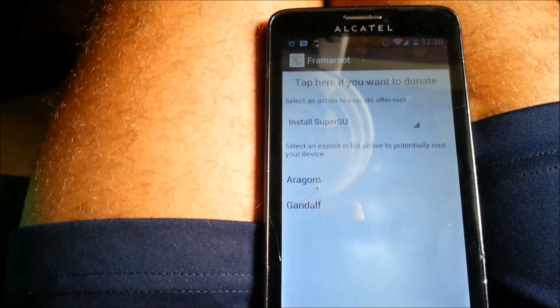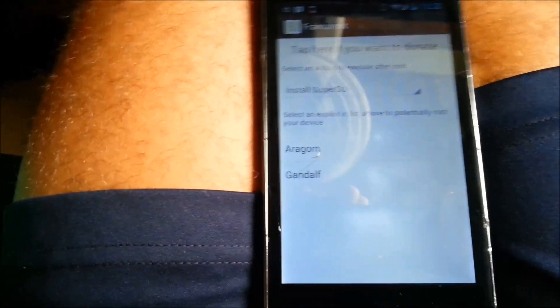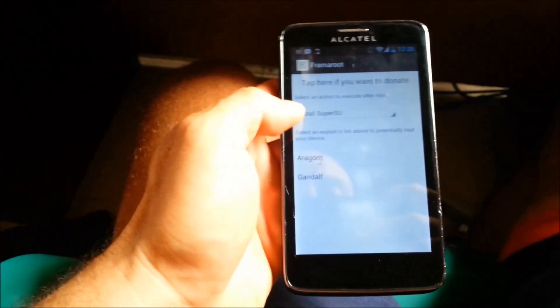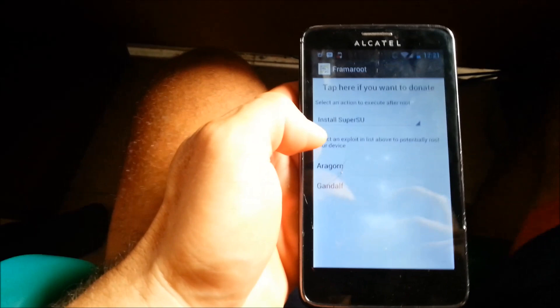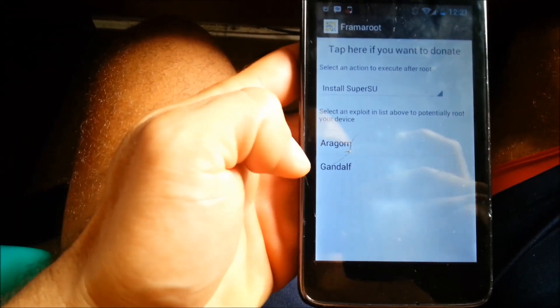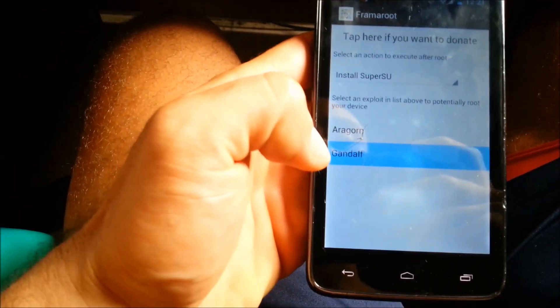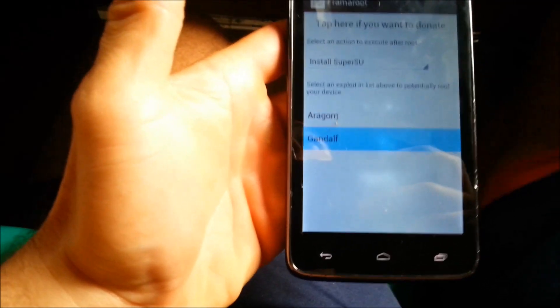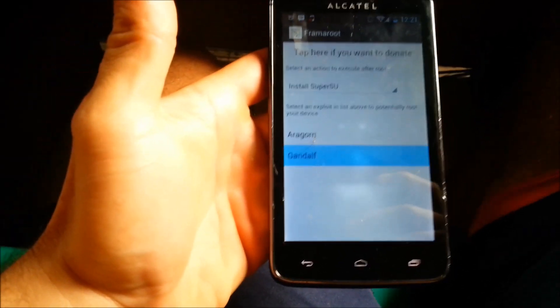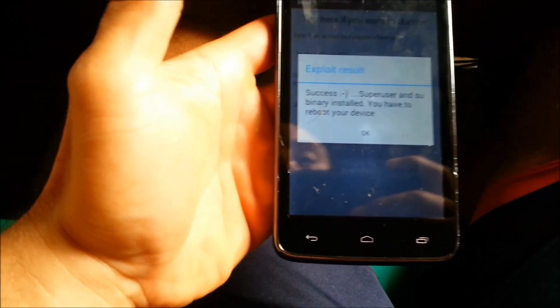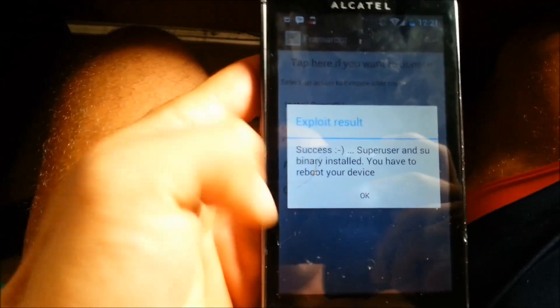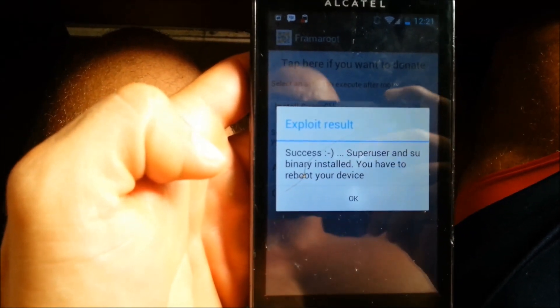It's gonna say install super user. So once again, you're gonna hit that and make sure it says install SuperSU, and then make sure you hit Gandalf. When you hit Gandalf, it should say success, super user and su binary installed.